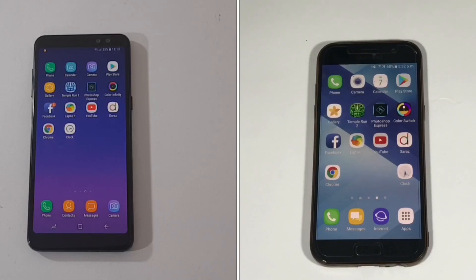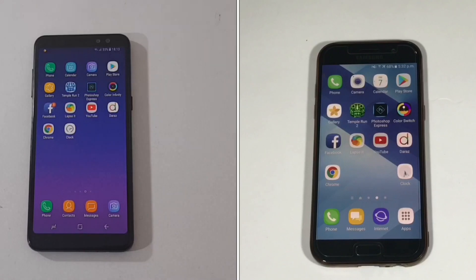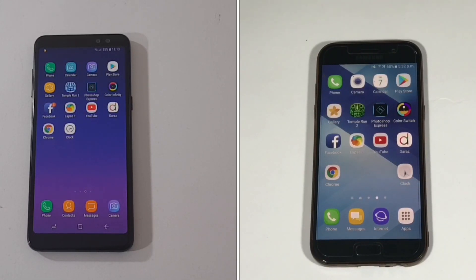What's up guys, welcome back to the Follow Guy. In this video I am going to do a speed test comparison between the A8 2018 and the A5 2017. You can see both devices right now are working.